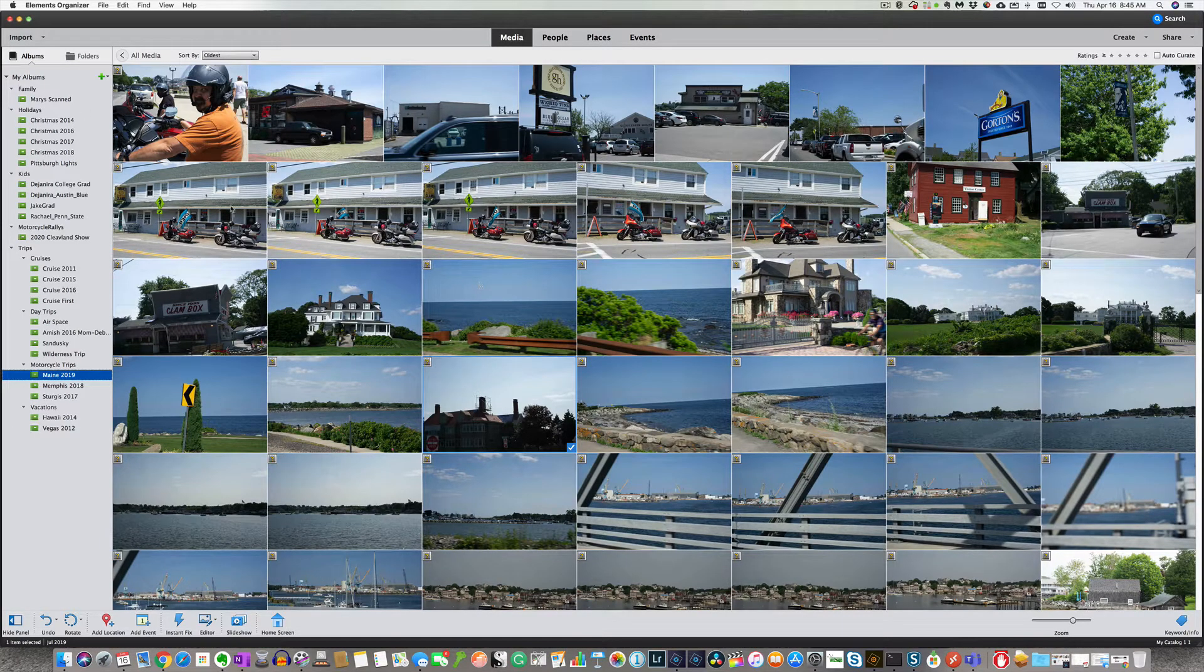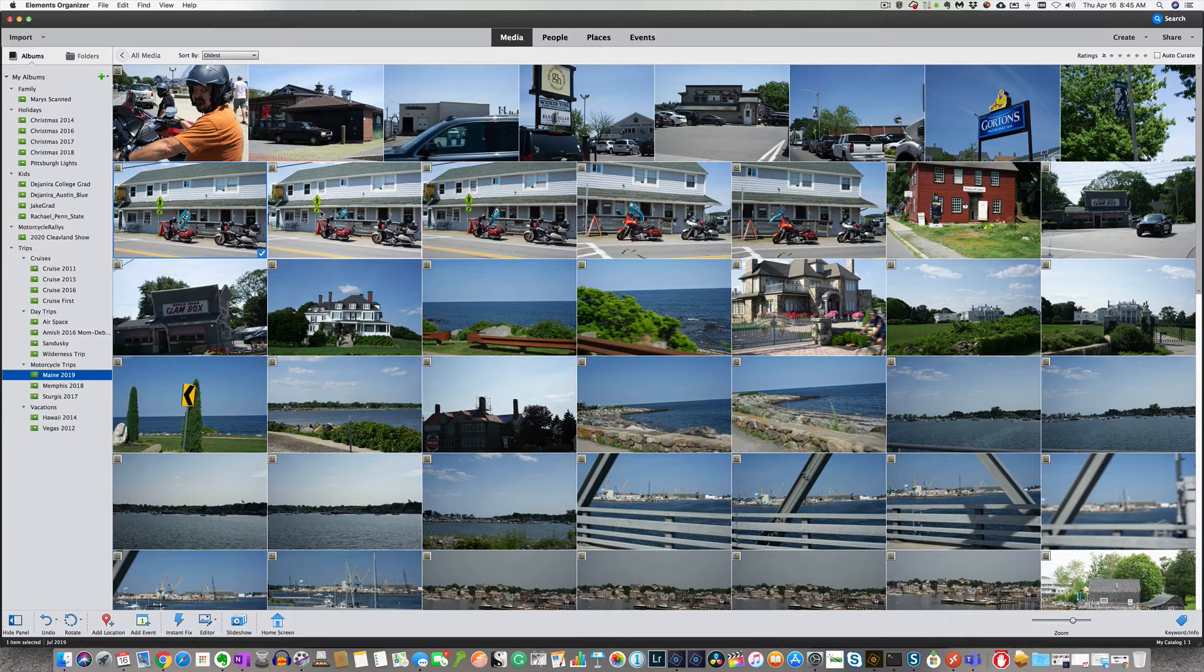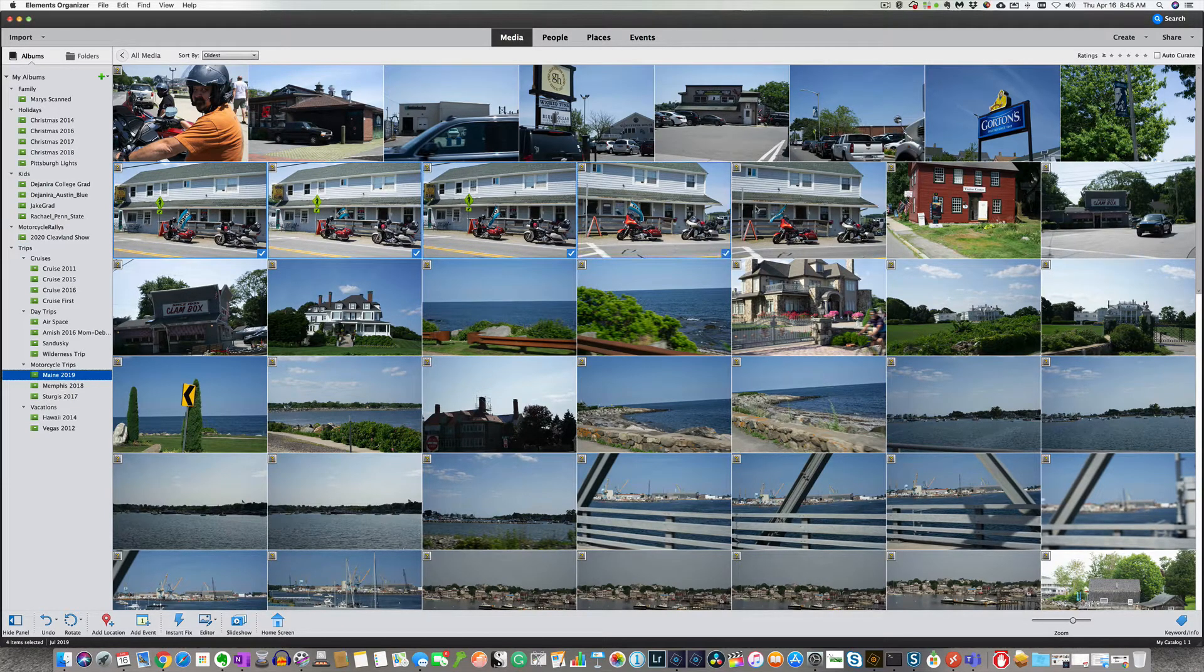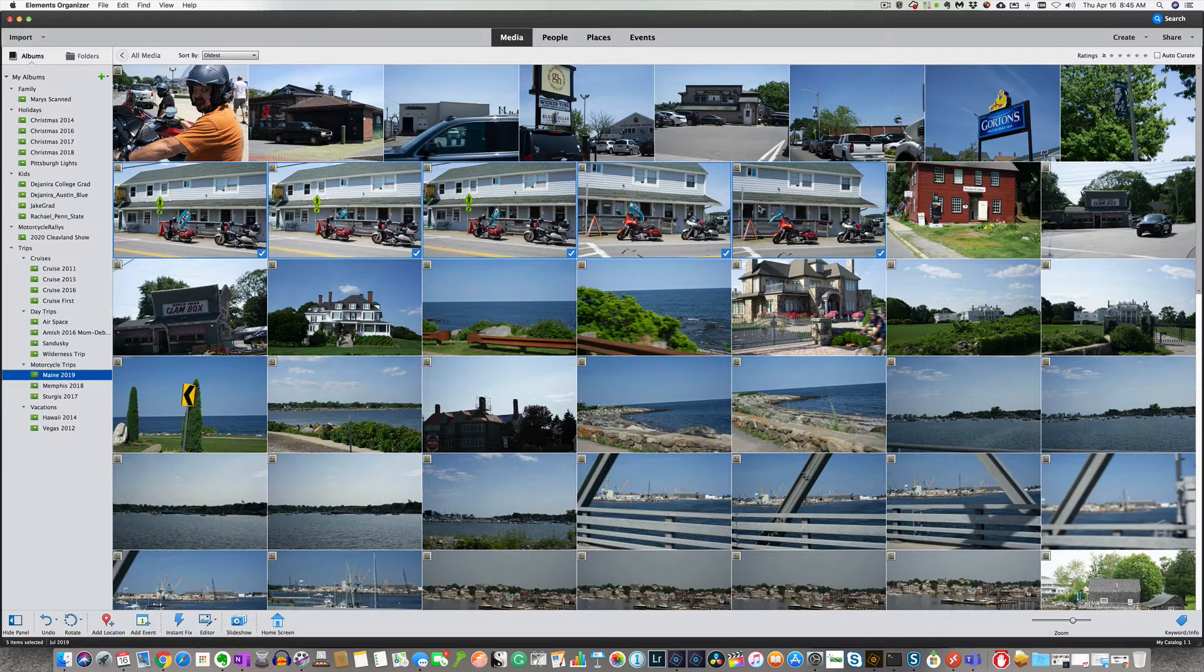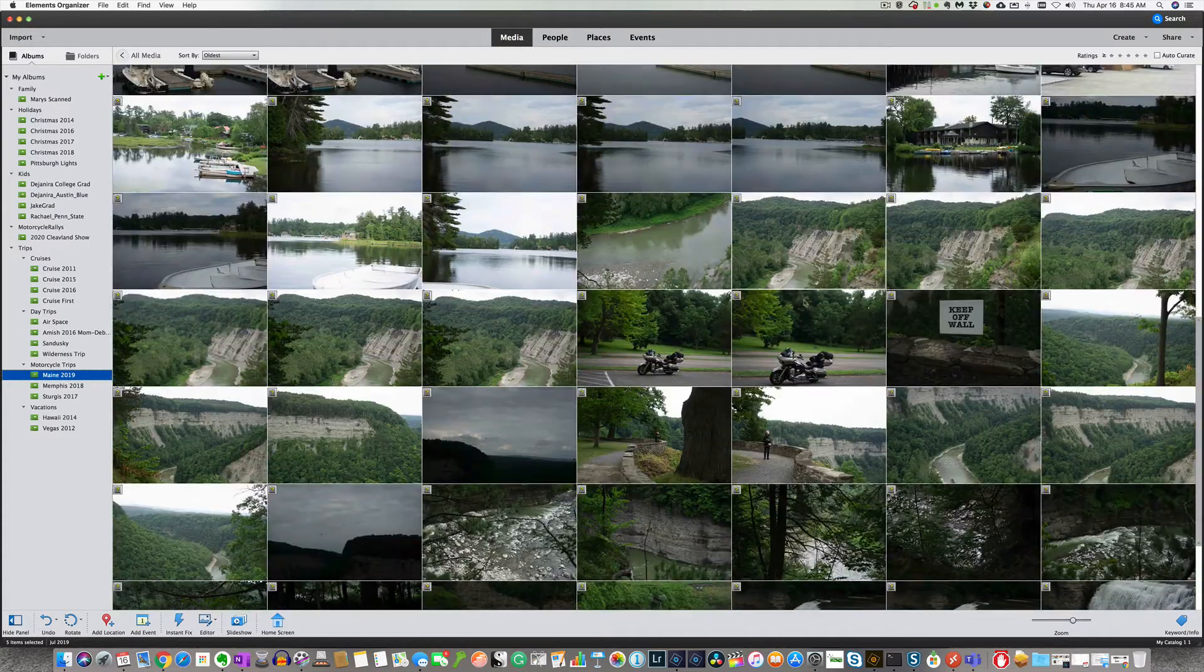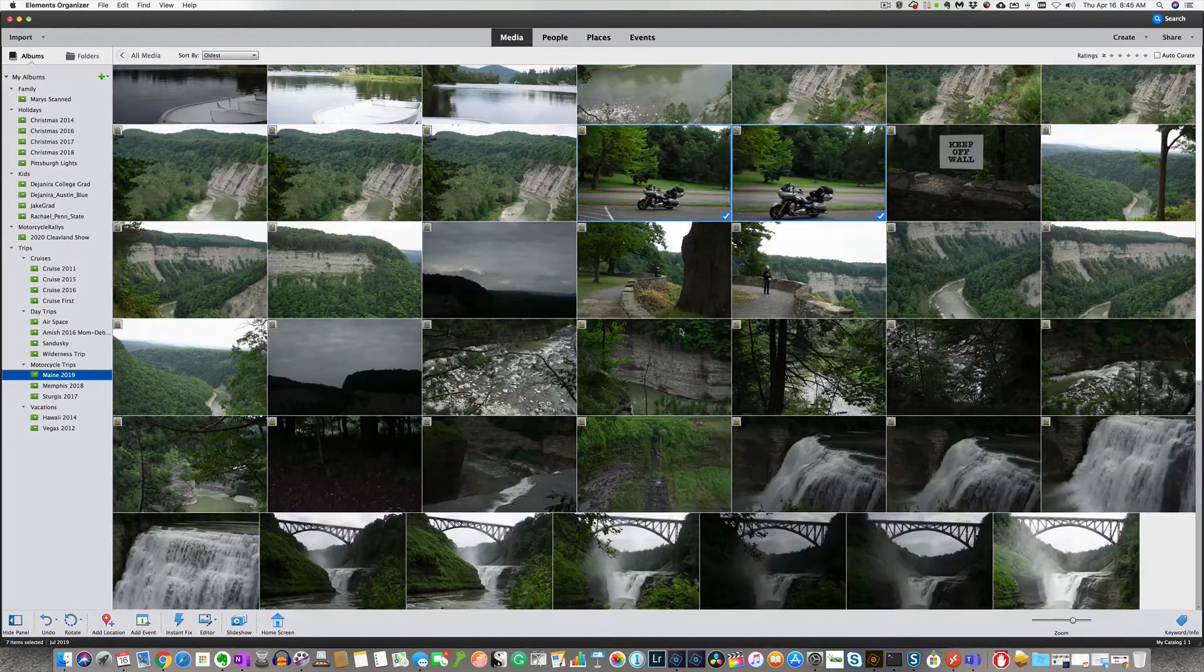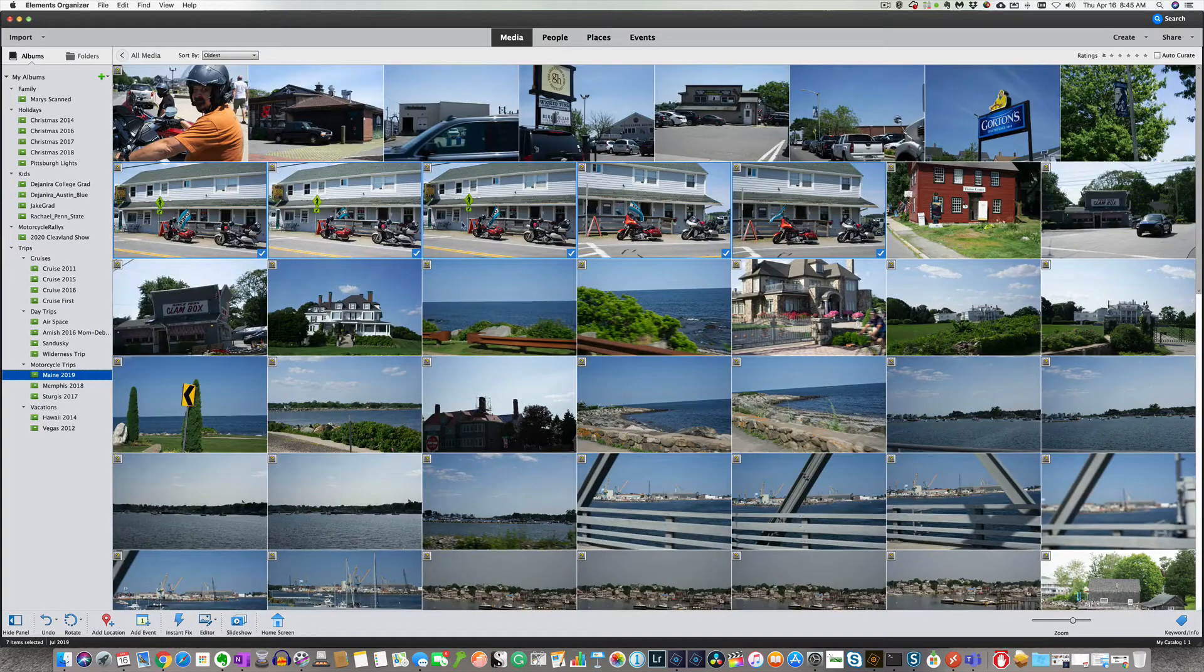And so I'm going to select these photos here, these pictures with motorcycles in them. And see if I have any more. I guess I got a couple down here. And that's about it. All right. So they are all selected.